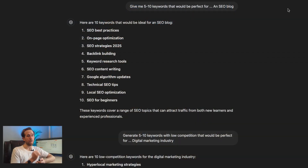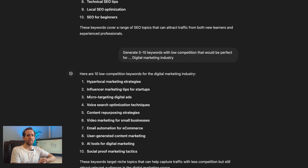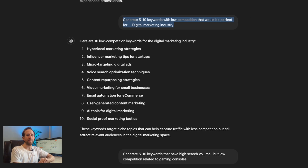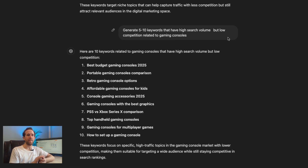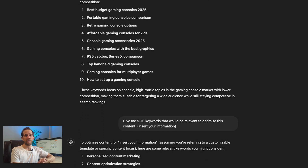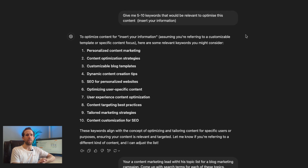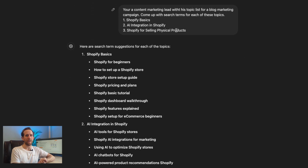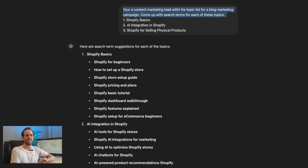Here are some additional ChatGPT prompts for SEO keyword research: 'Give me 5–10 keywords that would be perfect for [topic].' 'Generate 5–10 keywords with low competition that would be perfect for [topic].' 'Generate 5–10 long tail keywords that have high search volume but low competition related to [topic].' 'Give me 5–10 keywords relevant to optimizing this content.' 'You're a content marketing lead — come up with search terms for each of these topics.'